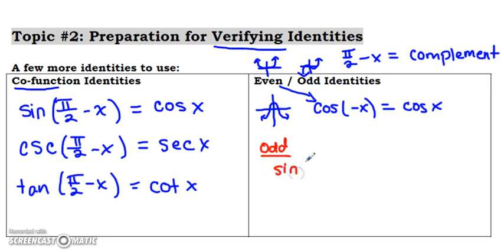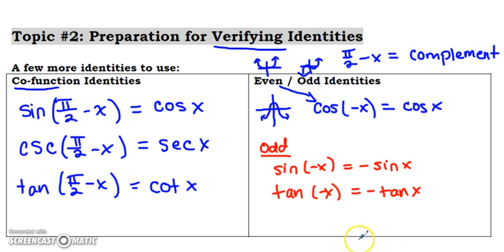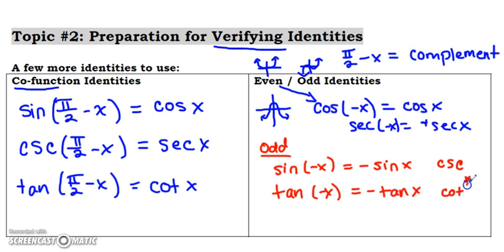The other two — sine and tangent — are odd. That means the sine of negative x equals the negative of the sine of x, and the tangent of negative x equals the negative of the tangent of x. Note that this is also true for the reciprocals: secant of negative x equals the negative of secant, and cosecant and cotangent are also odd.